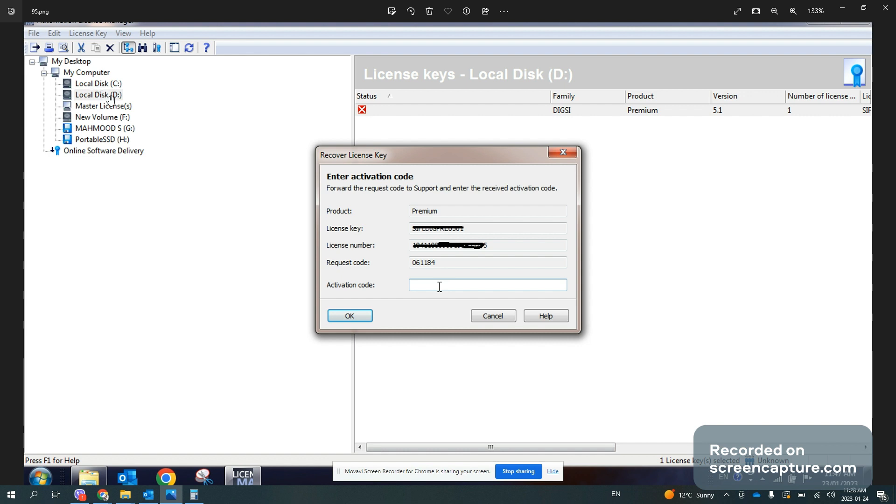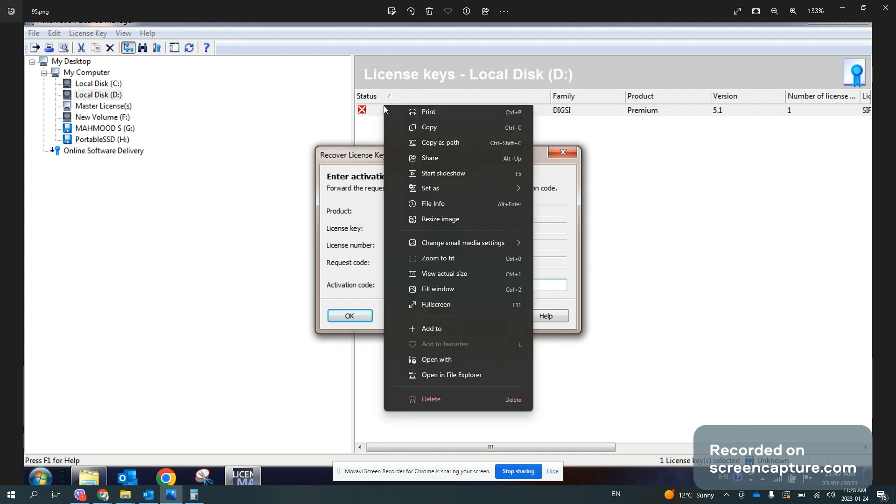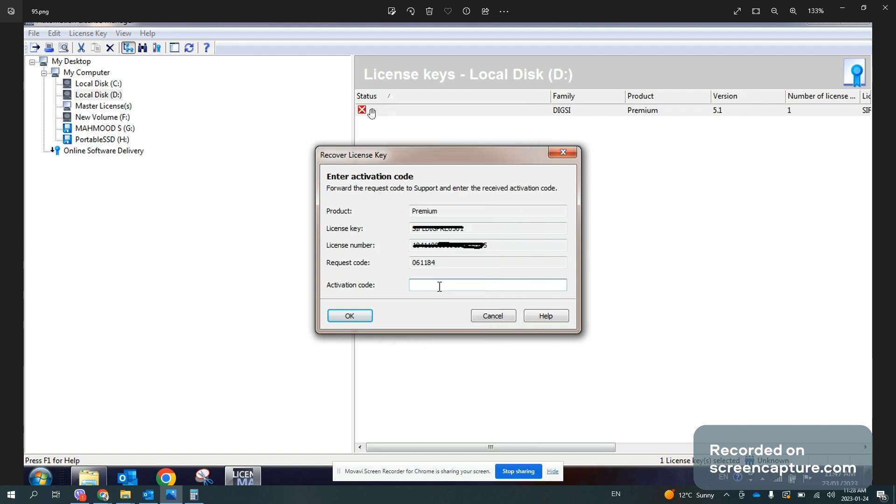But due to any unknown reason, if the license becomes corrupted, you will get a message like this. Once you click here on the main software, you will see that the license is corrupted.